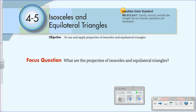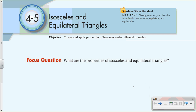This video is 4-5 Isosceles and Equilateral Triangles. The objective is to use and apply properties of isosceles and equilateral triangles. The focus question for this lesson is: what are the properties of isosceles and equilateral triangles?